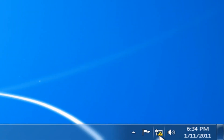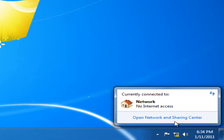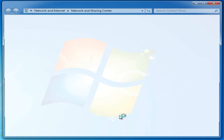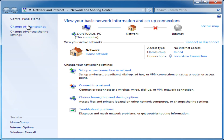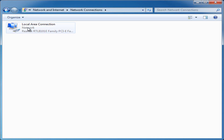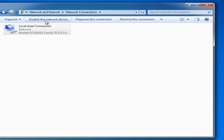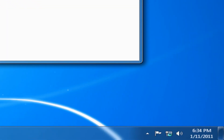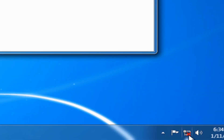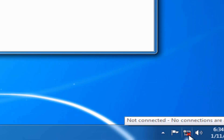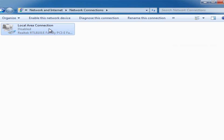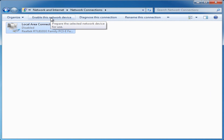After that, open Network and Sharing Center, go to Change Adapter Settings, and disable the network device. You can see it being disabled.